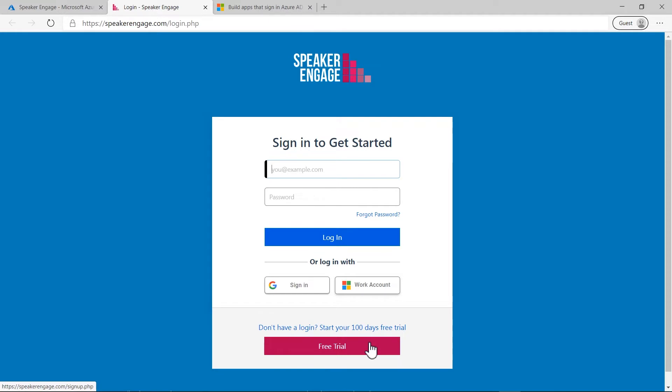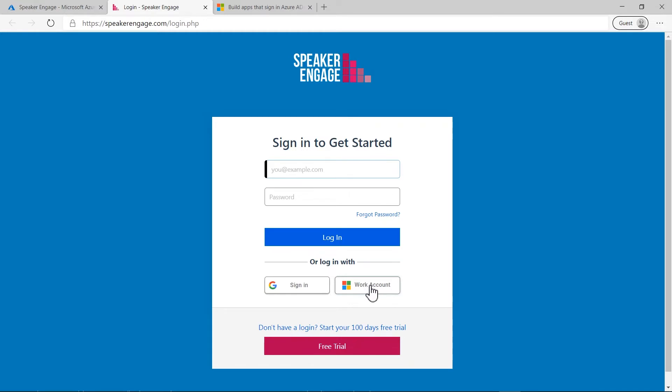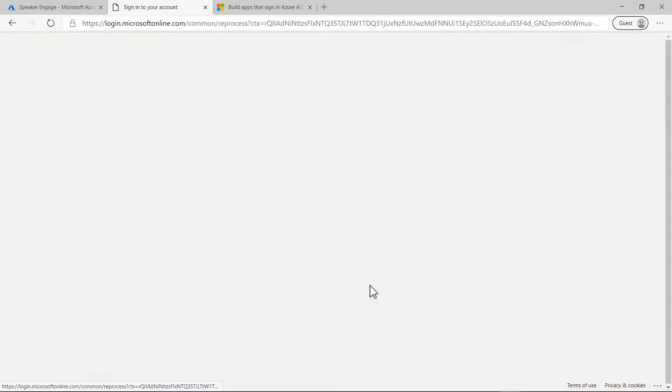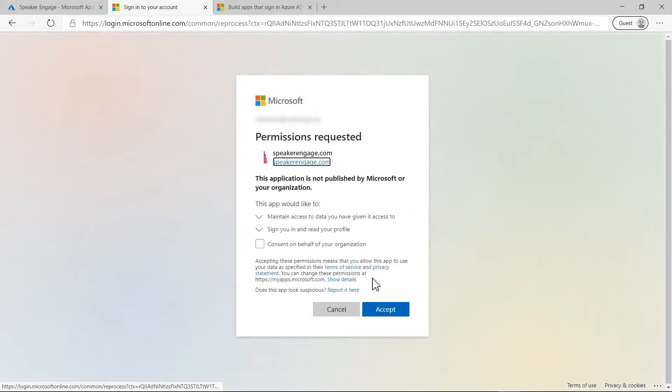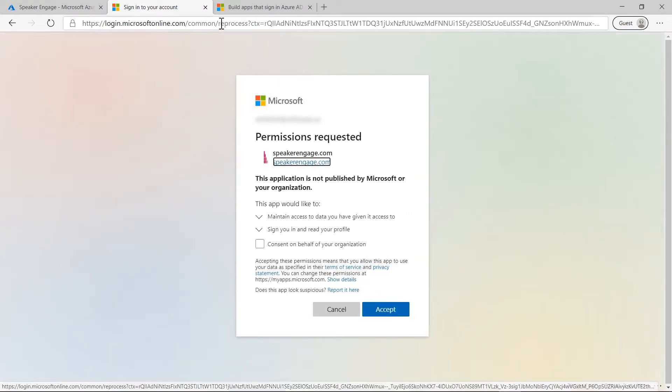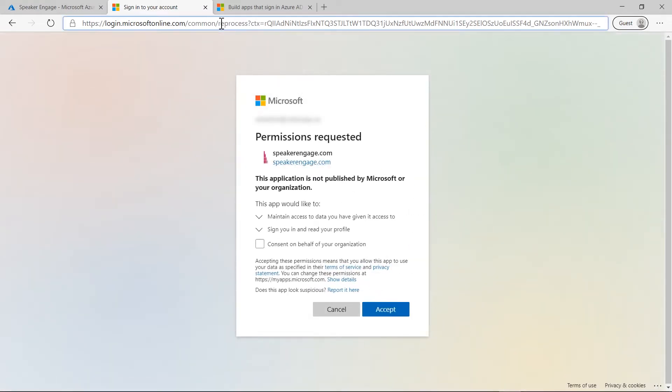As I already have a trial license, I will click on the Login with Microsoft button. Here, it displays as a work account. The app will redirect me to the common endpoint URL as part of the application multi-tenancy architecture.